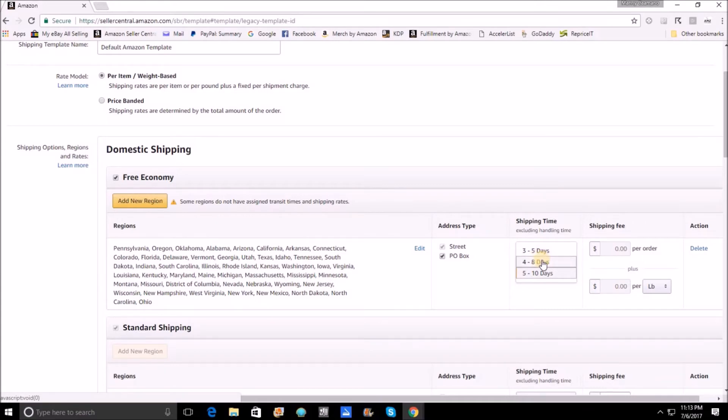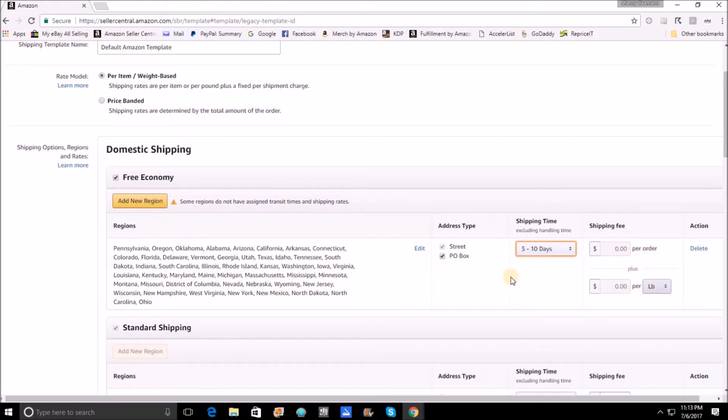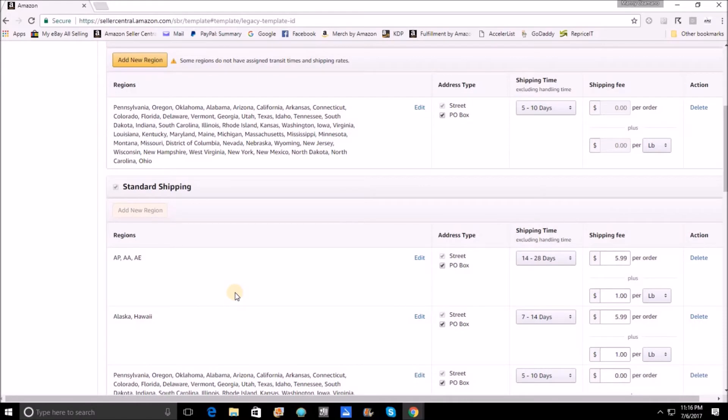You'll also notice that over here under the shipping fee, since I am offering free shipping, my shipping fee is $0 per order, $0 per pound. It's going to be free of charge. If I wanted to remove this, I would just hit delete right here and this would be gone.